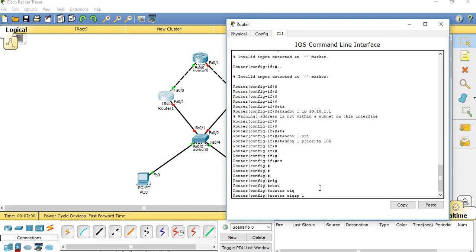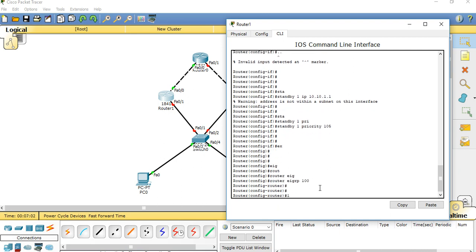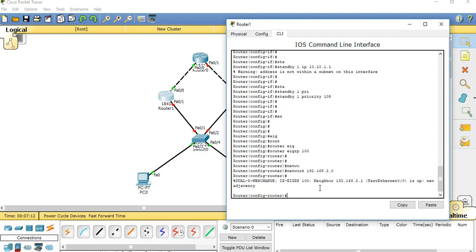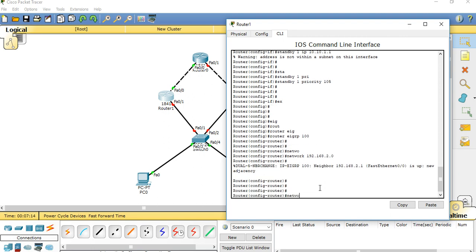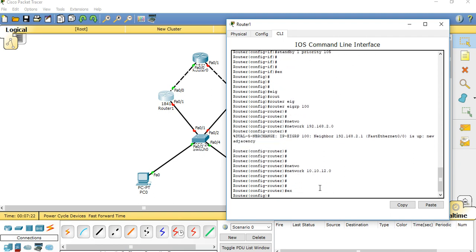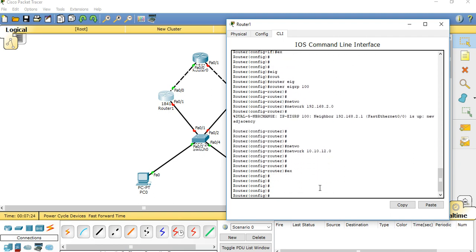Configure EIGRP 100, network. Exit. Exit. Exit.